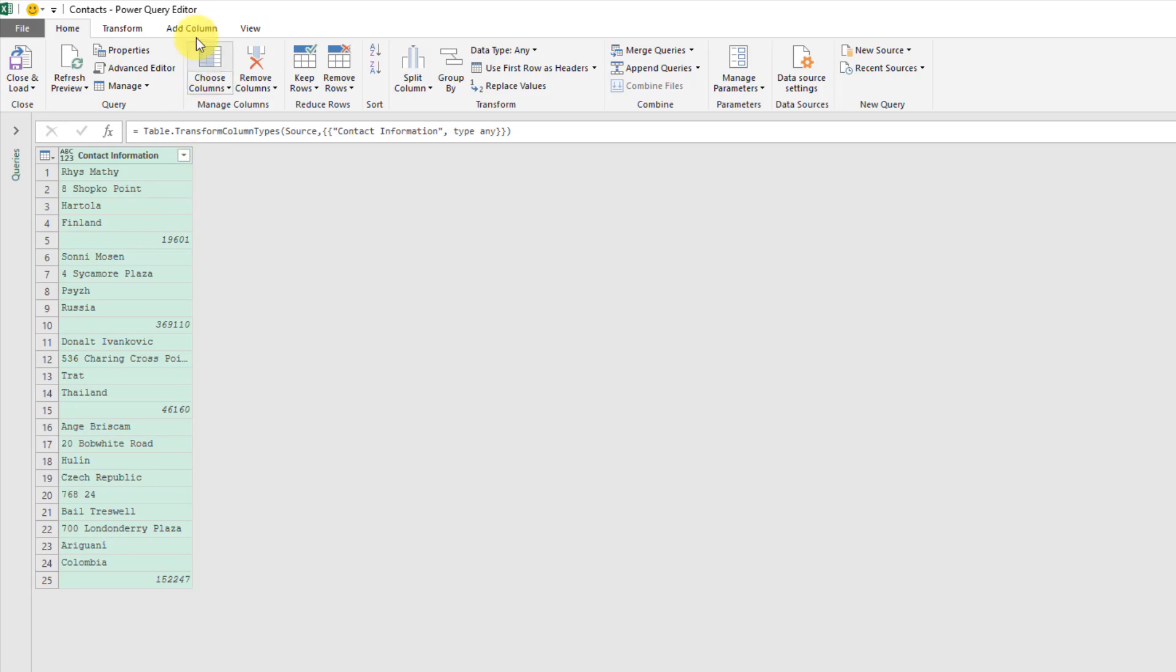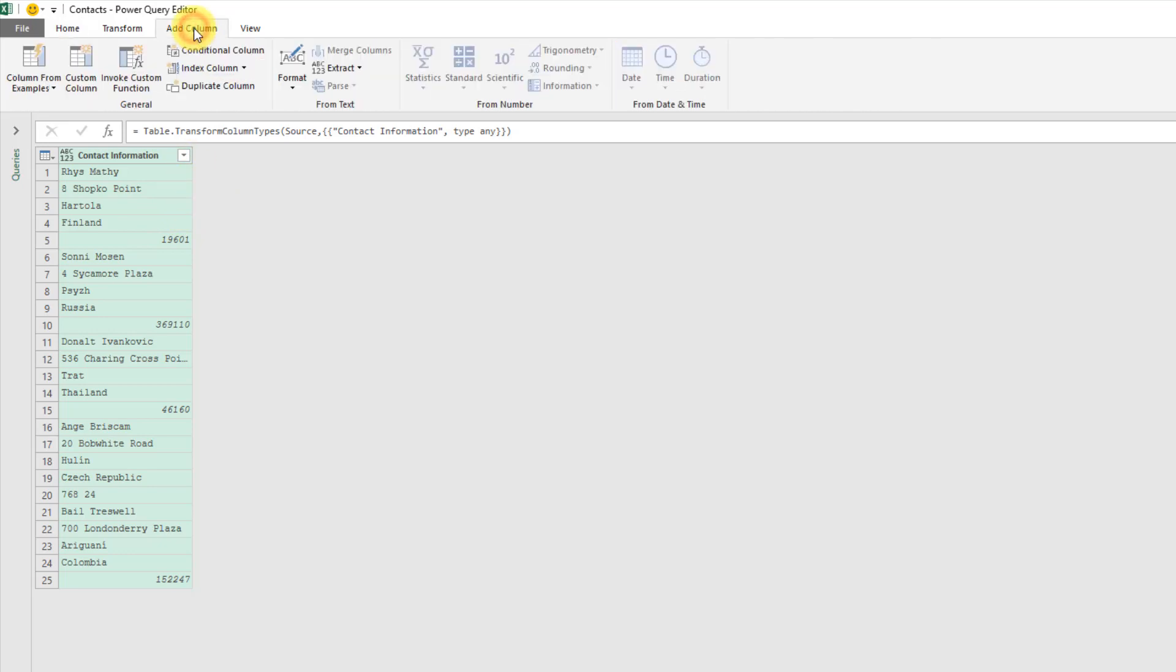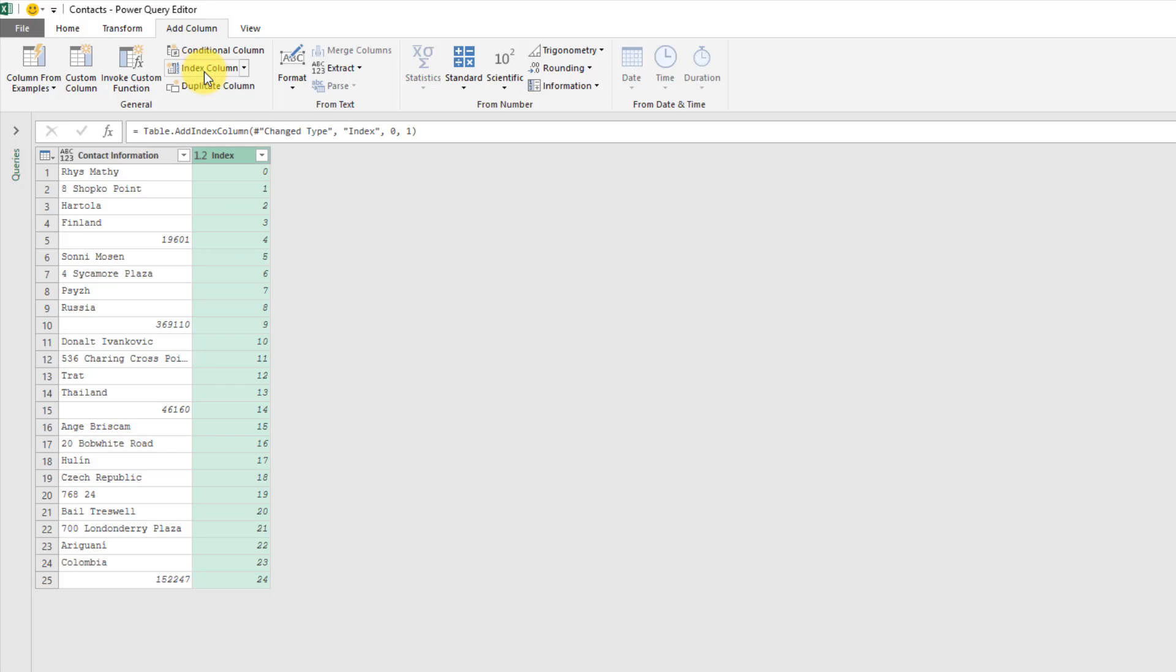The first column I'm going to add is an index column and that just creates an index of my data starting at zero and going down. Then I'm going to add another column.